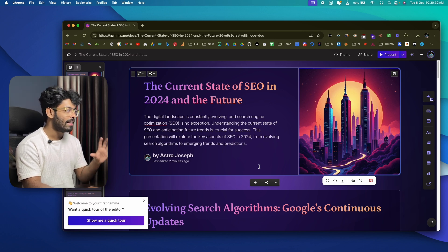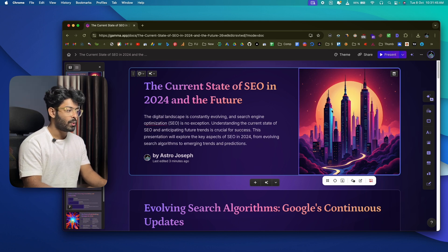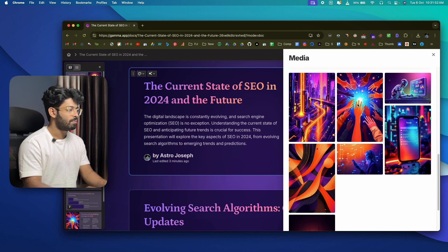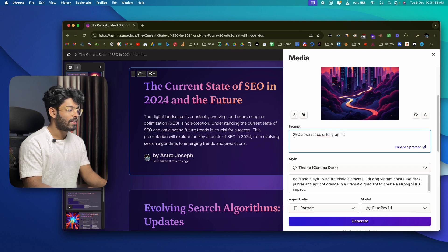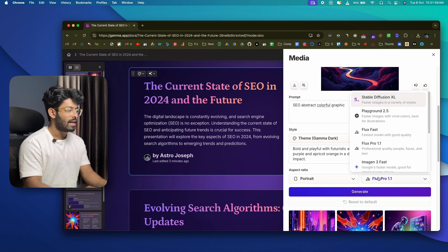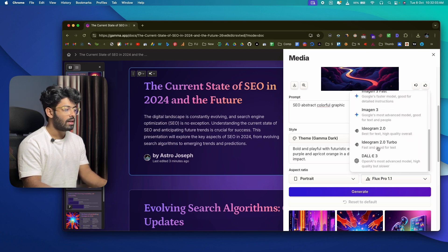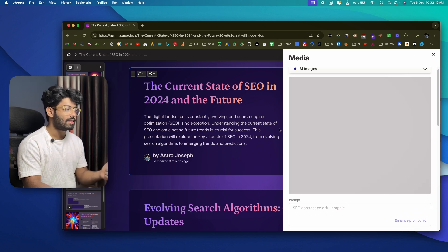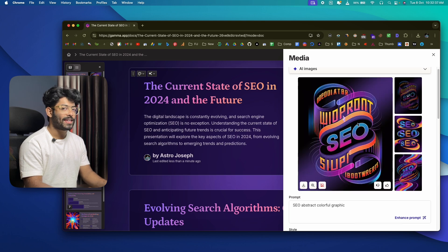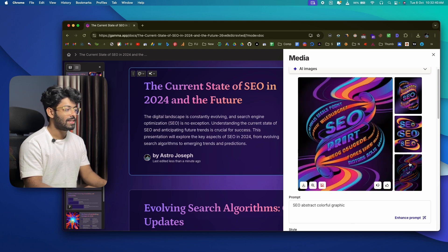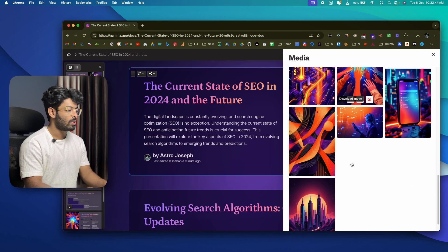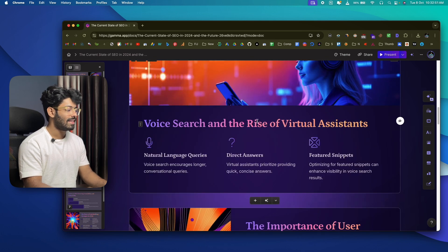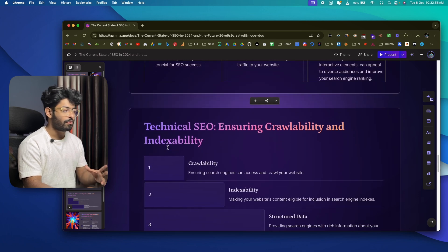You can further customize and edit the presentation right from the editor interface. For example, to change an image, click on it and select 'Edit Accent Image.' A pop-up appears where you can give a custom prompt, styling details, and even try a different model. Click 'Generate' and the AI will generate three variations to choose from, then replace the image in place.